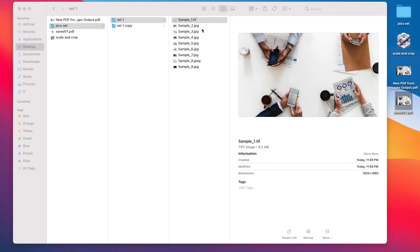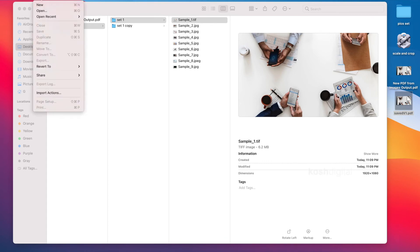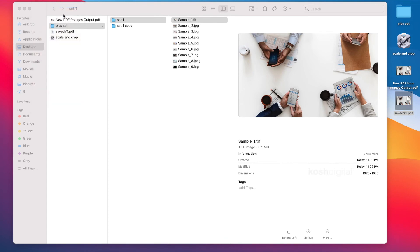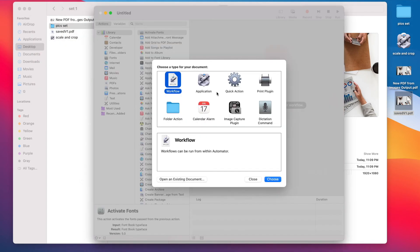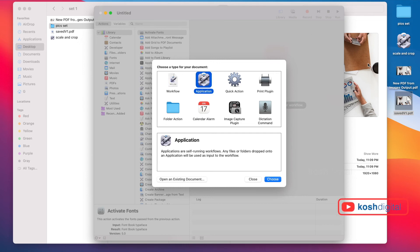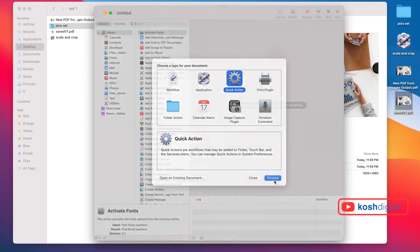Go to Automator again, just new. This workflow is what we've seen. We looked at the application. Now let's look at what is Quick Action. Select Quick Action and choose.